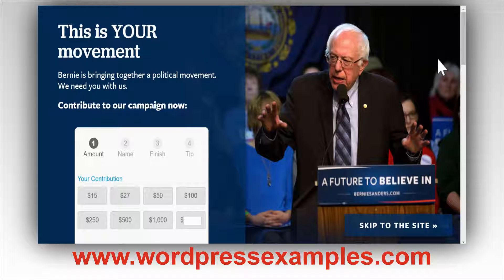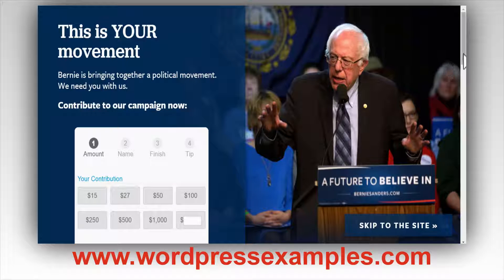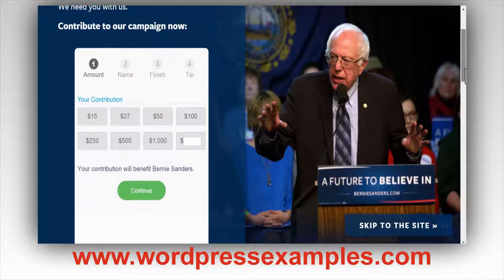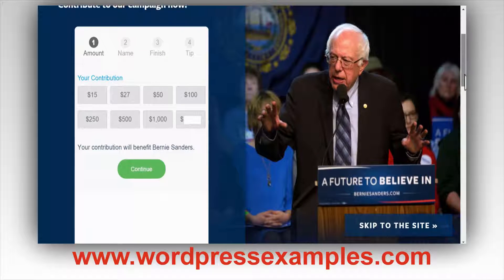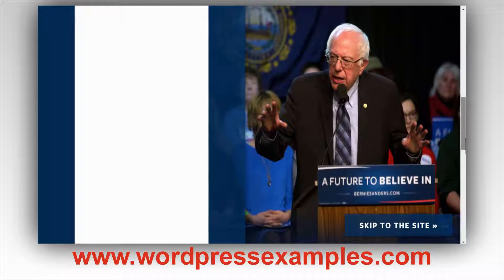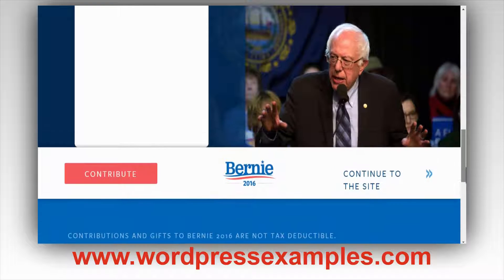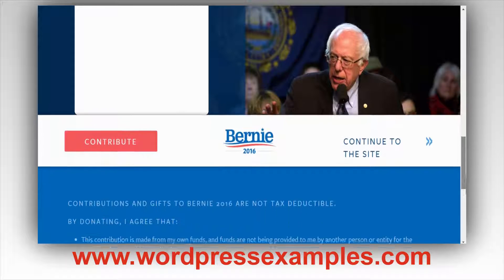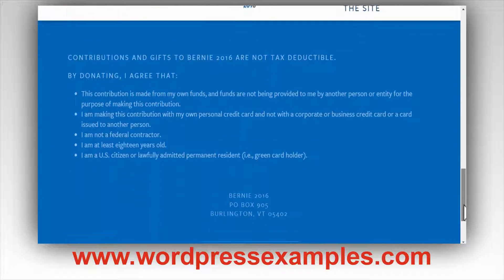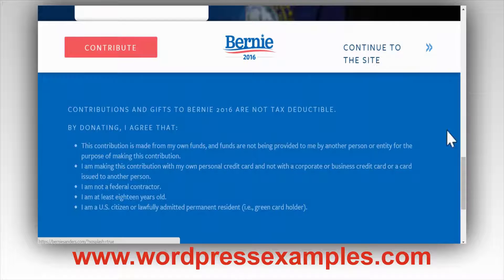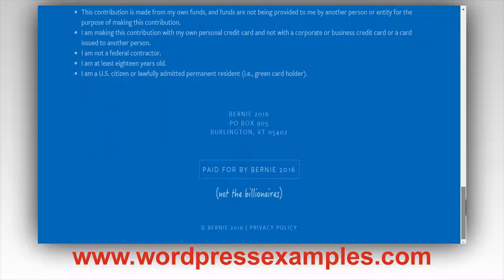It's 2016 and election time in the US. This is actually a very nice thing they did on go.BernieSanders.com — it's a landing page where you can contribute to Bernie Sanders' campaign. As you can see, it scrolls on the left while the right side stays fixed inside, and then there's a footer section where you can continue to the main site.